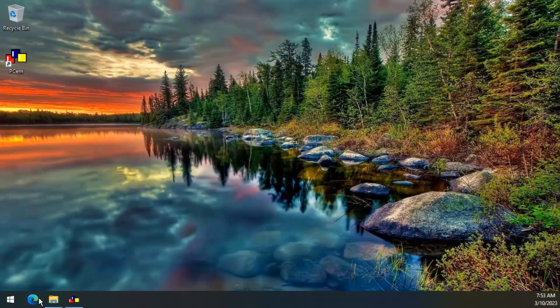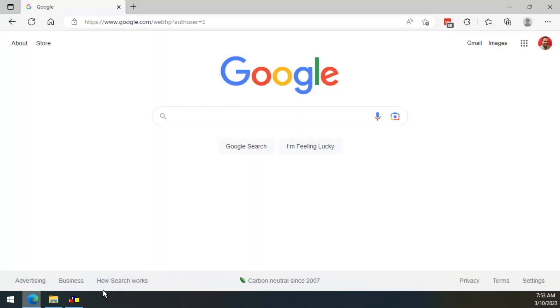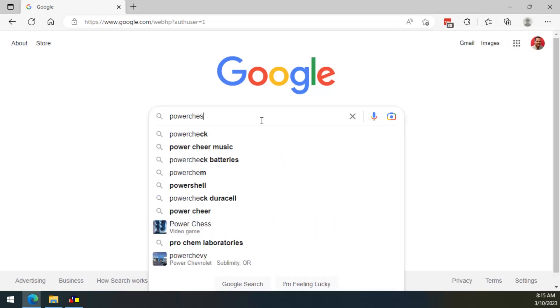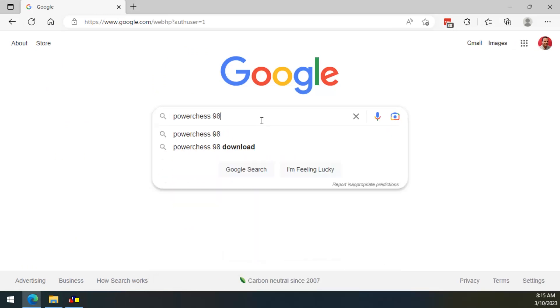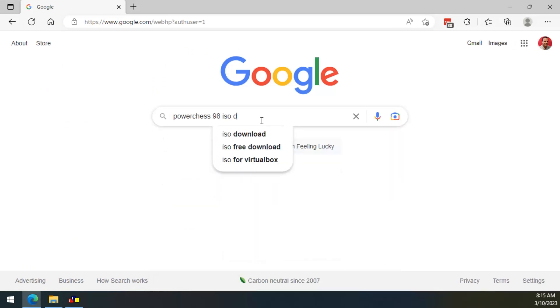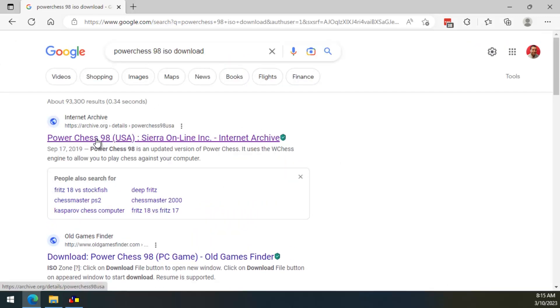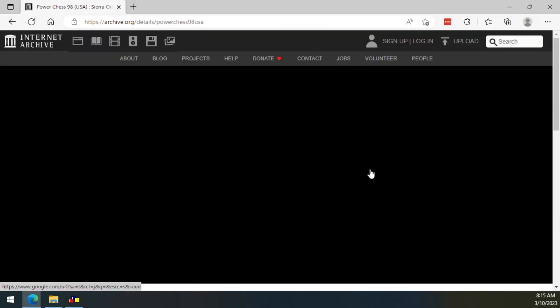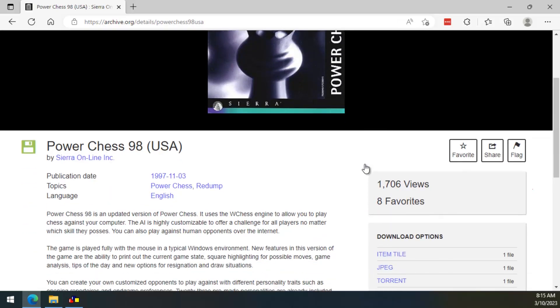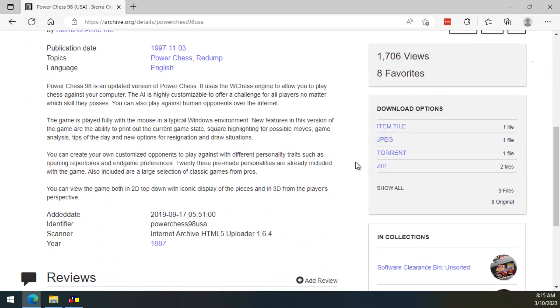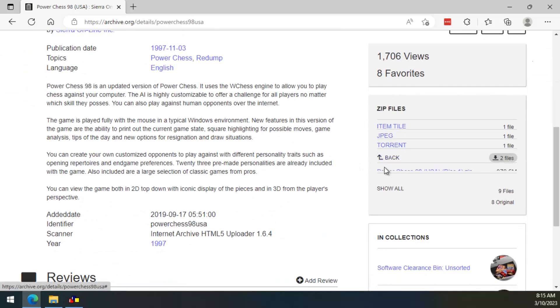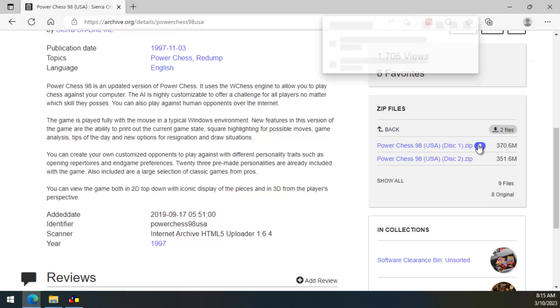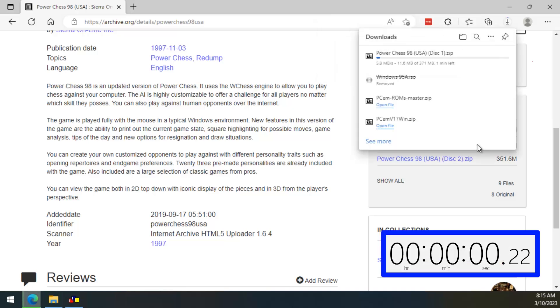Now, let's go back to the browser. We are going to search for PowerChess98 ISO download. And, what do you know, the Internet Archive website has it also. Here, the PowerChess game has two CDs. One for the installation and one to play the game. So, we need to download both of them.